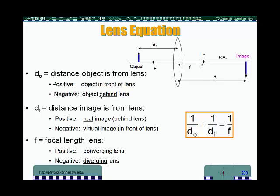Now just a few reminders about the lens equation. The object distance is positive when the object is in front of the lens. When is the object distance going to be negative? When the object is behind the lens.